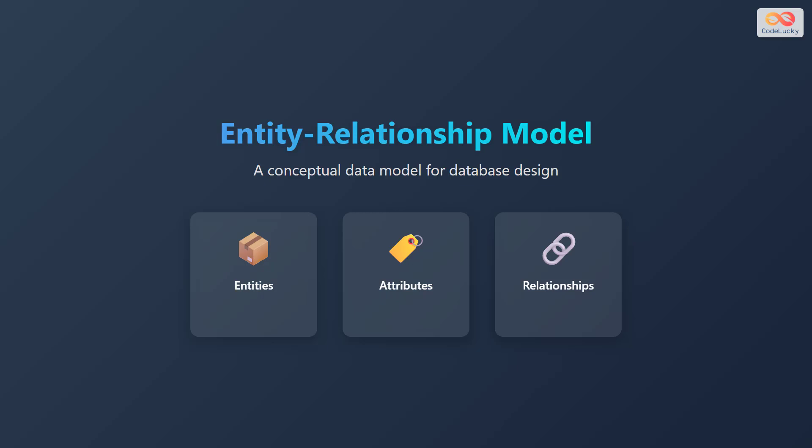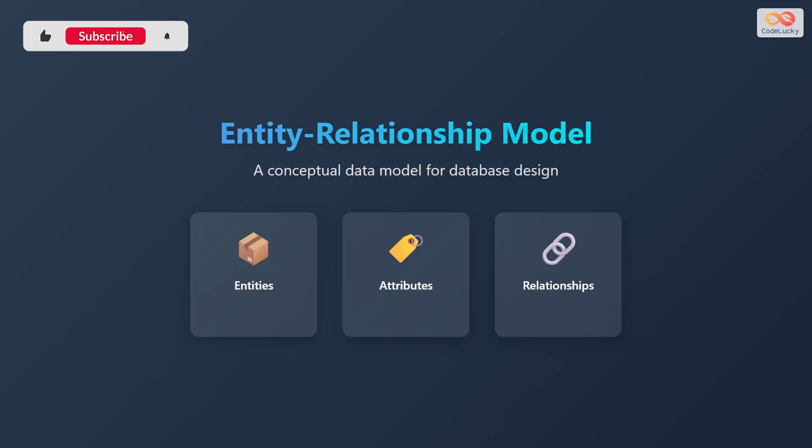Let's explore the Entity Relationship Model, a conceptual data model used for database design. It's all about visualizing how data is structured and related. We will cover entities, attributes, and their relationships.